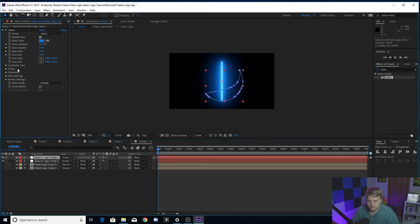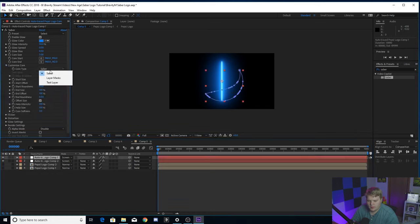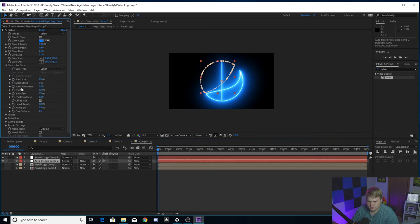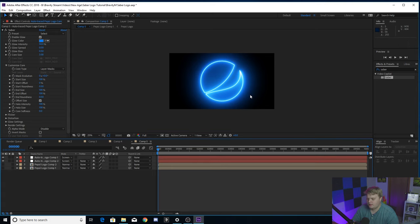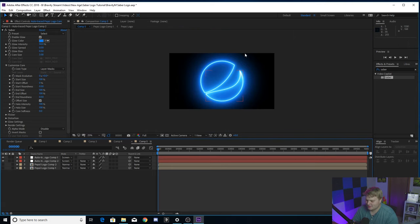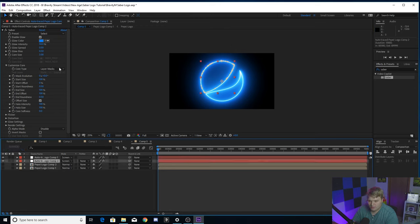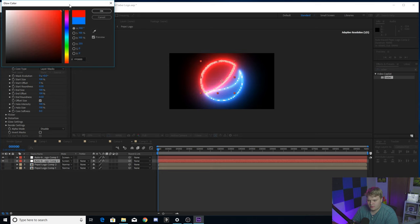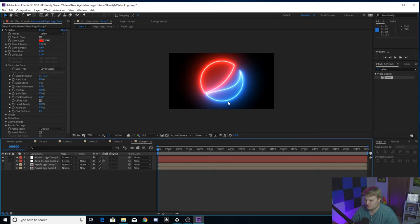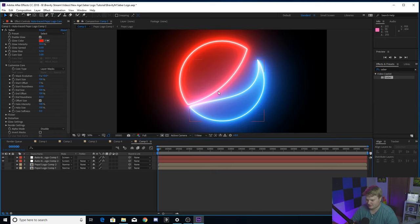Make sure you set both layer modes to Screen — this is your biggest tip. When doing dual logos you need Screen so you can see multiple Sabers. Now go into each one individually, go to Effects Controls, hit Customize Core, and set it to Layer Mask. Do the same for the other one. Look at that — we've got the Pepsi logo glowing. It looks awesome, like a neon sign you'd see in a restaurant or bar.